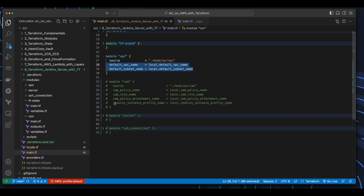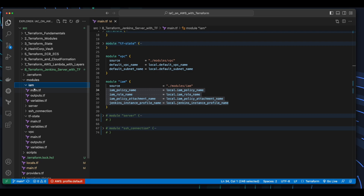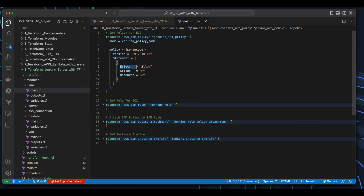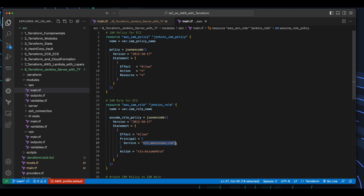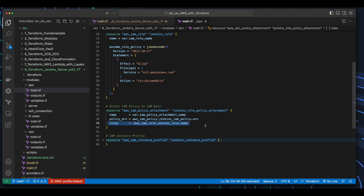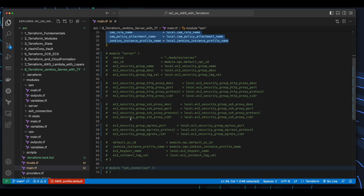The next module is the IAM module, whose source is in the modules IAM folder. This takes several parameters, the values of which are in the locals.tf file. Jumping into the IAM folder and opening the main.tf, we see this template has four resources: an AWS IAM policy whose statement allows all actions on all resources, which for this demo is fine; then an AWS IAM role whose statement allows the EC2 principal service to perform the STS assume role action; then an AWS IAM policy attachment, which will attach the policy to the role; and finally, an AWS IAM instance profile, which attaches the role to the profile.